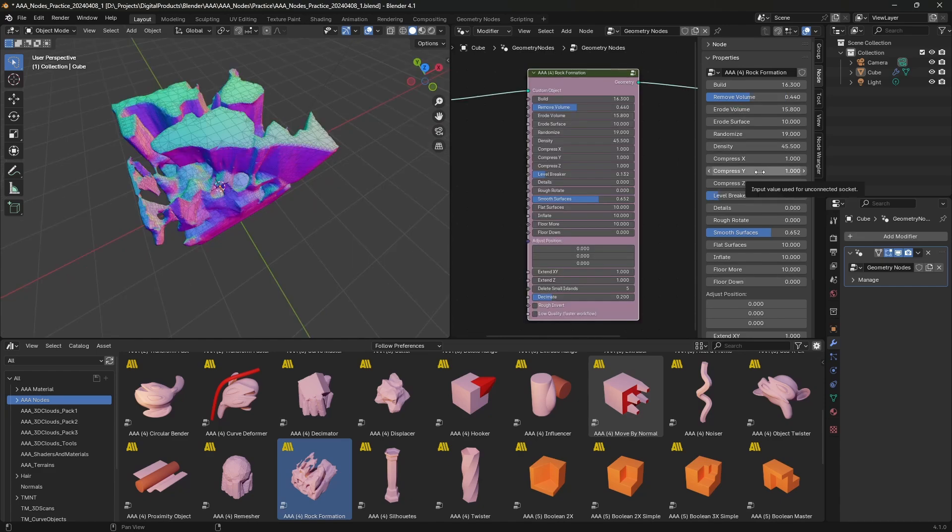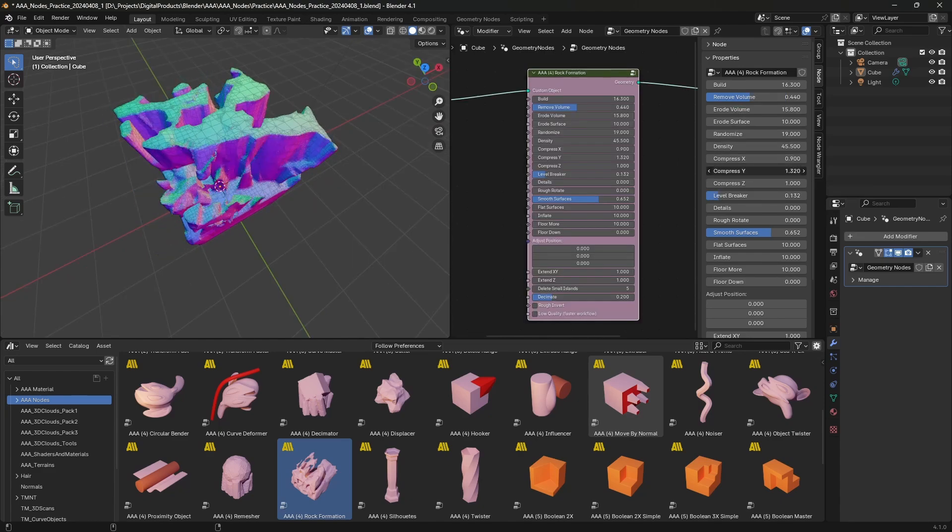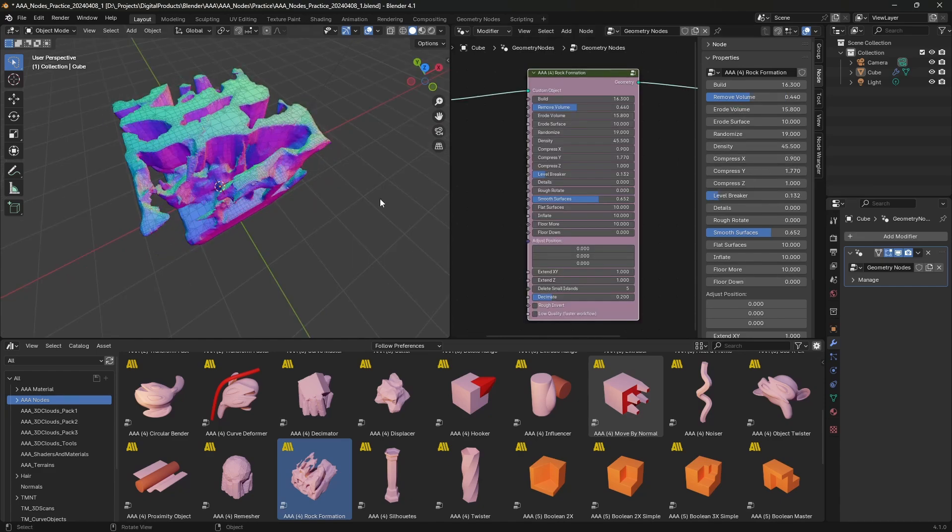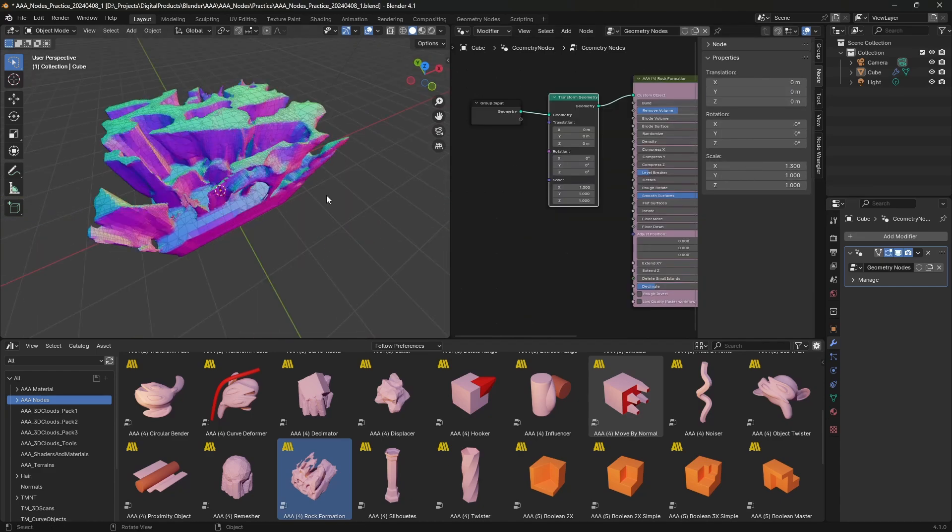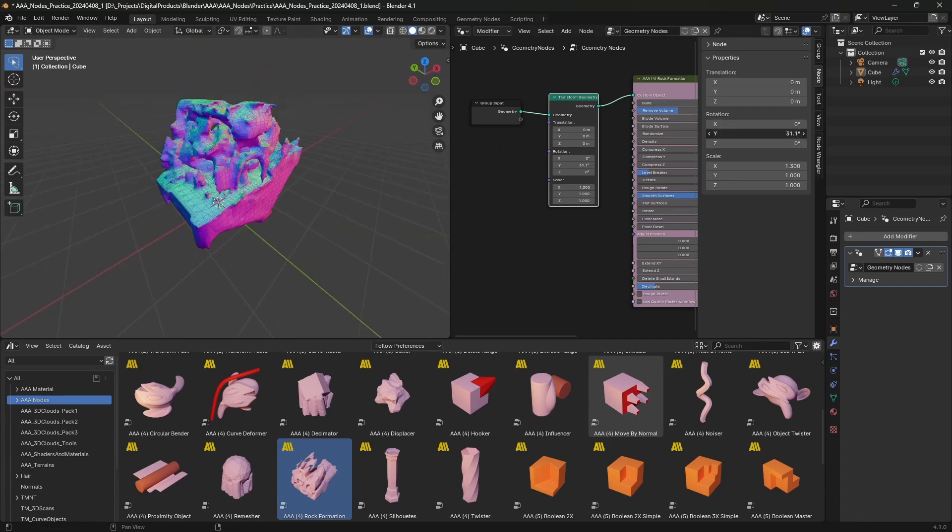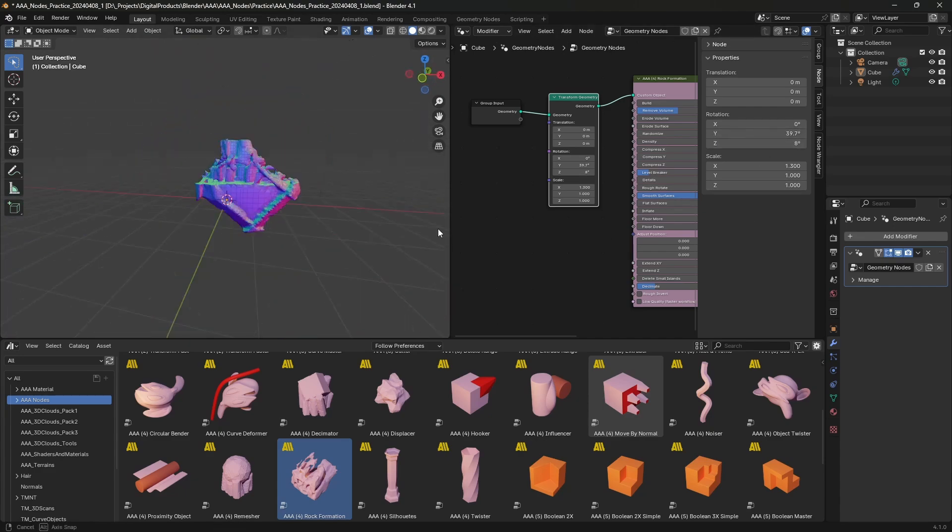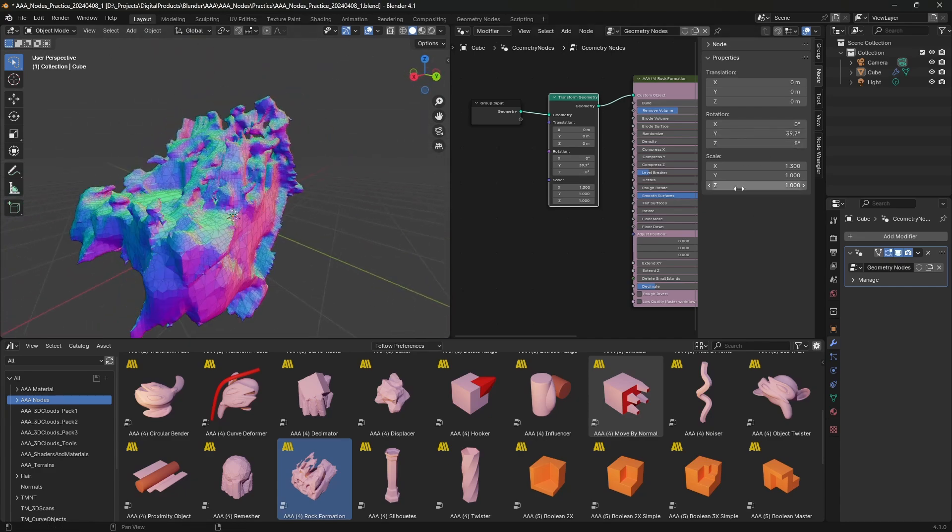Of course, you can use the N panel for that, so you don't have to zoom to see the node better. Every time you want to change something, press N to enable N panel.